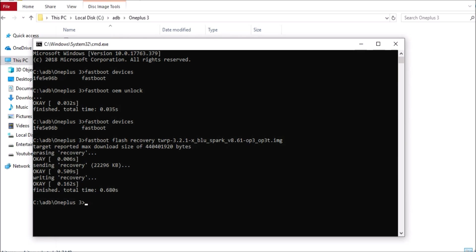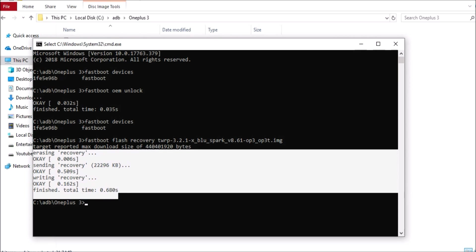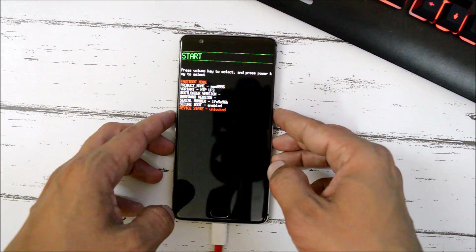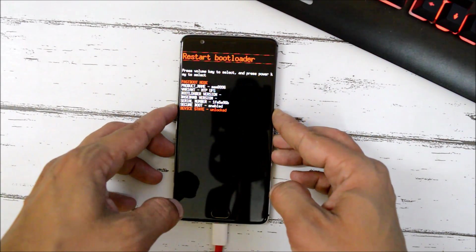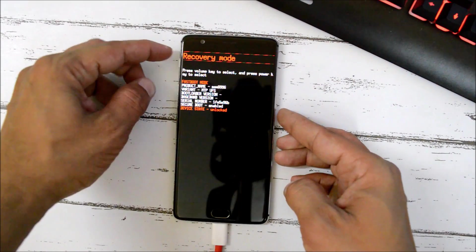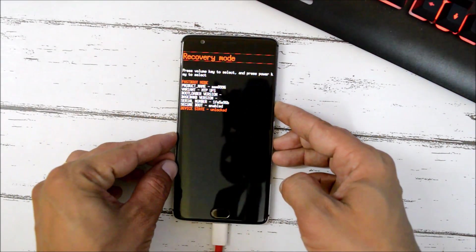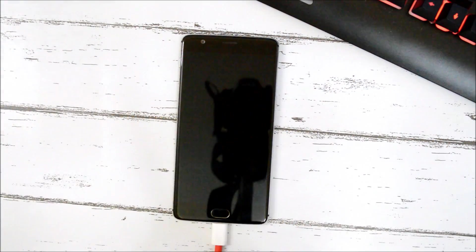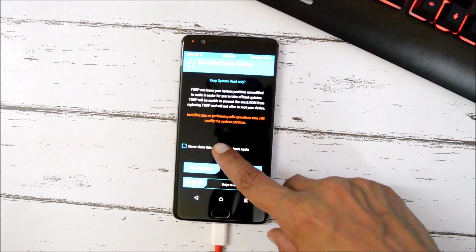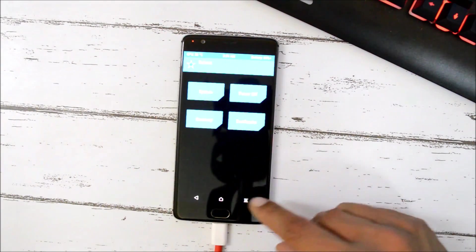We have successfully flashed TWRP recovery on the device. To boot into TWRP recovery, use the volume key to select Recovery Mode and press the power key. Our device now boots into the Blue Spark TWRP recovery.